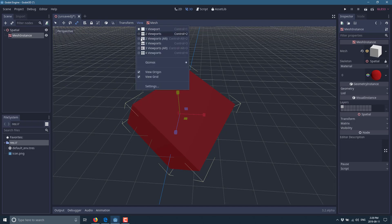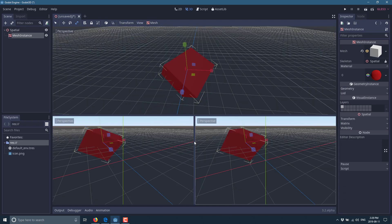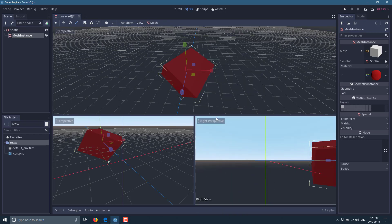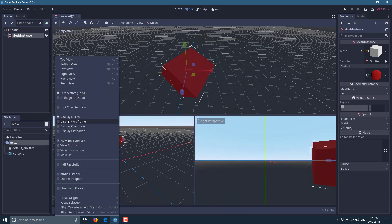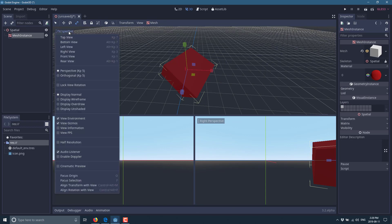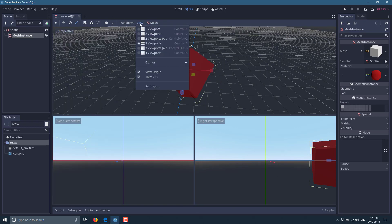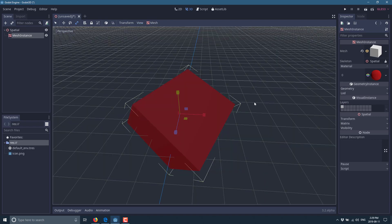You can also split into multiple viewport layouts — for example, locking one viewport to the right view and another to the rear view. You can easily switch back to a single viewport using the view menu. You can also turn off the grid and other overlays.